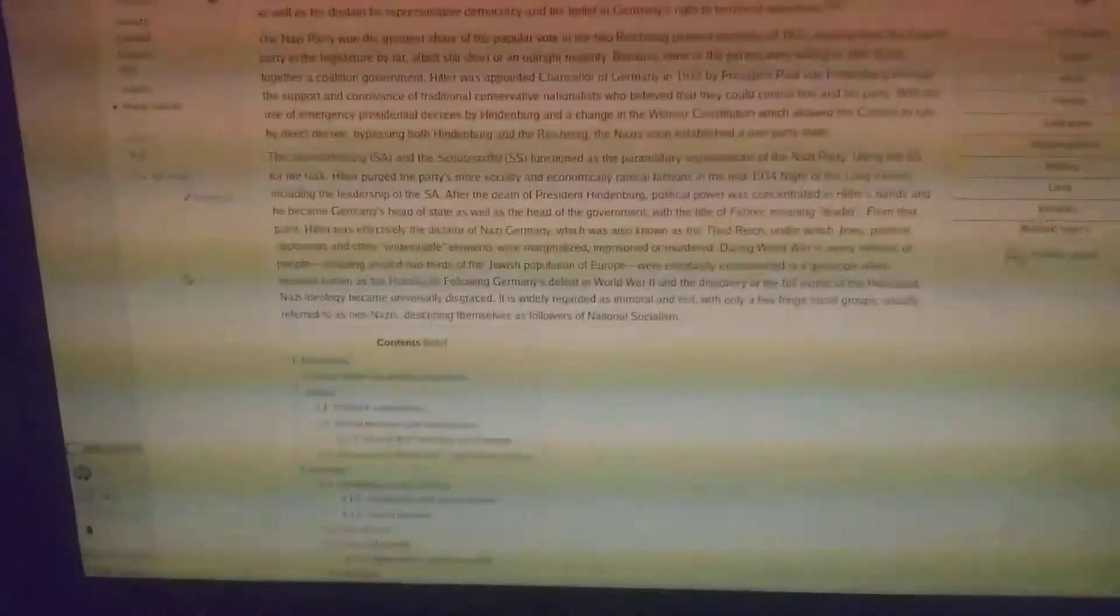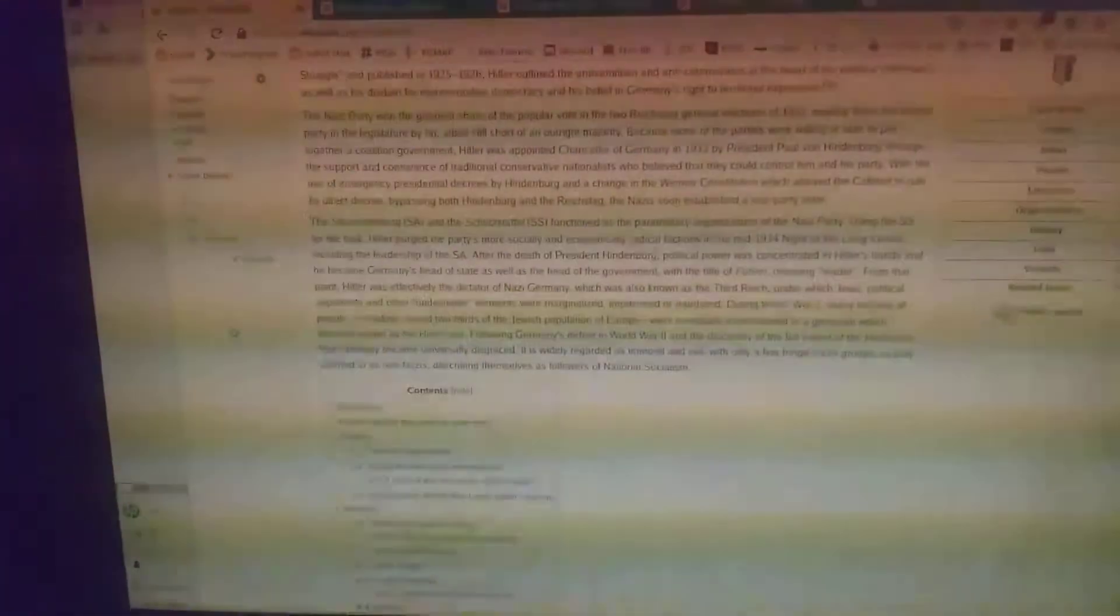Under which Jews, political opponents, and other undesirable elements were marginalised, imprisoned, or murdered. During World War II, many millions of people, including two-thirds of the Jewish population of Europe, were eventually exterminated in a genocide which became known as the Holocaust.